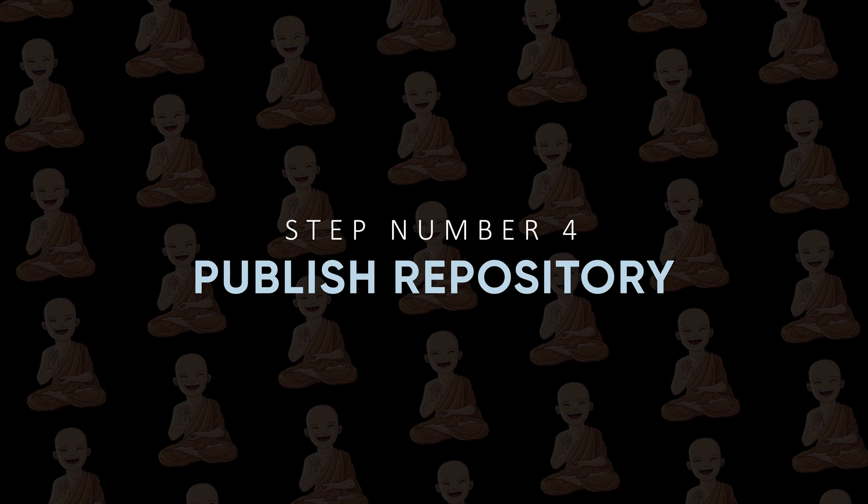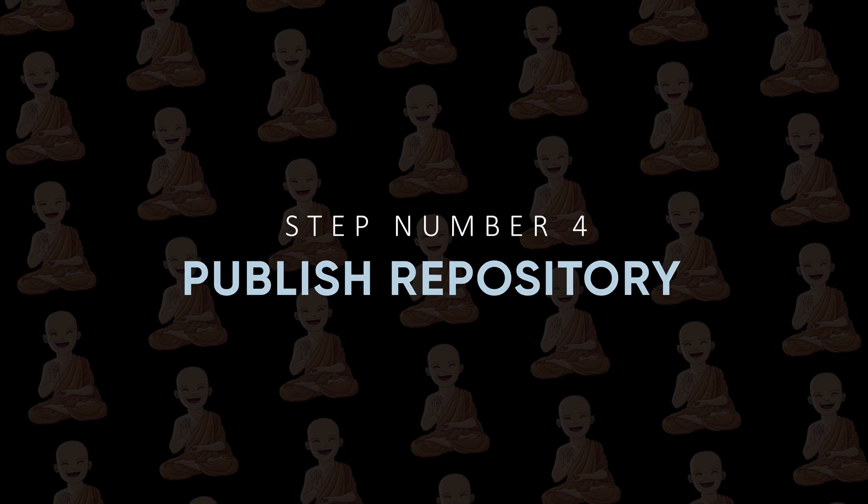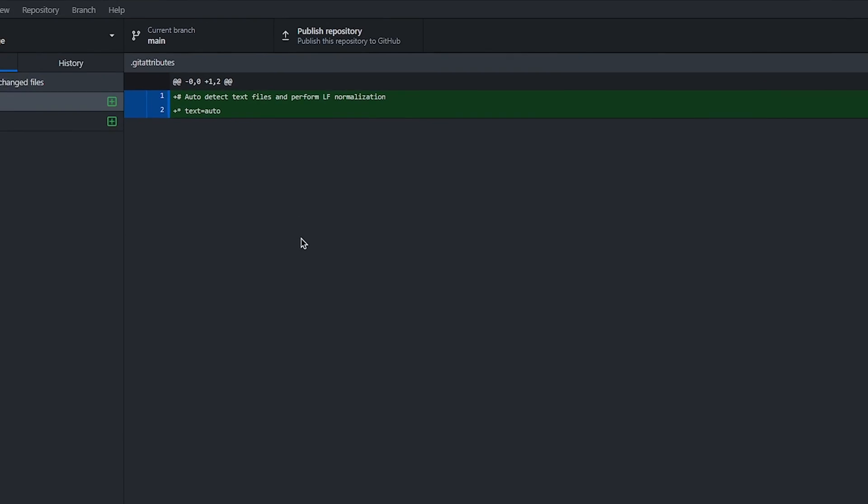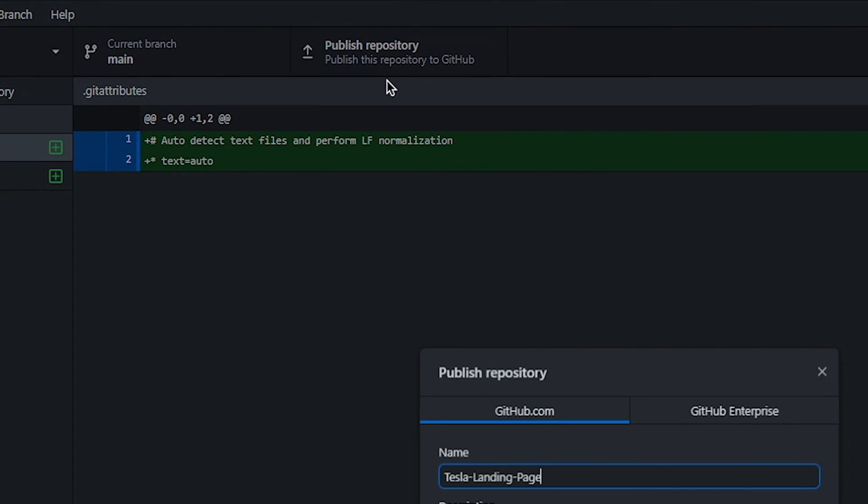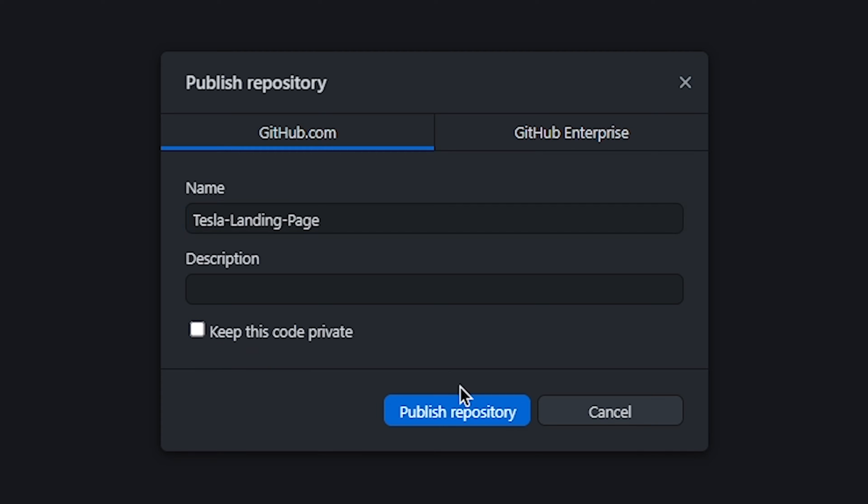Step number four: Publish repository. You can directly publish this repository on GitHub by pressing publish repository. Enter GitHub repository name and description. Here you can make your repository private or public. I want to keep it public, so I will uncheck this checkbox and click on publish repository.